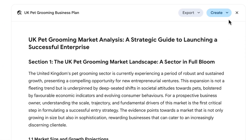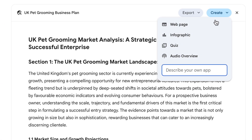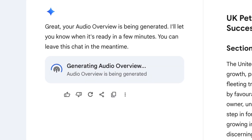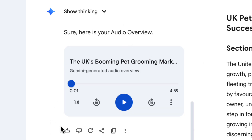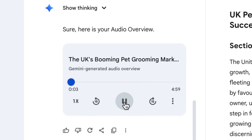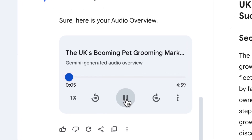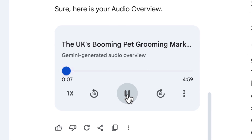If you're a busy business owner, you might not want to sit and read this huge report. So instead I'm going to click Create and then choose Audio Overview. An audio overview — you might have seen this before in Notebook LM, there's a video about that in the description. It's essentially going to create an AI podcast having a discussion about this research report. If you've never heard one before, here's what it sounds like: 'Today we're plunging into something quite fascinating — the UK's pet grooming market. And it's not just ticking along.'